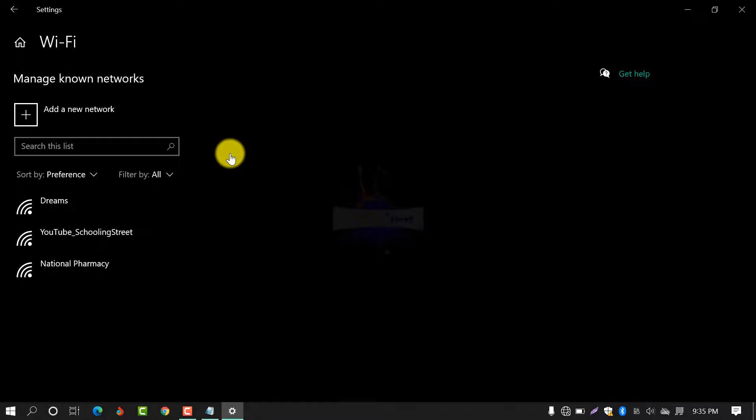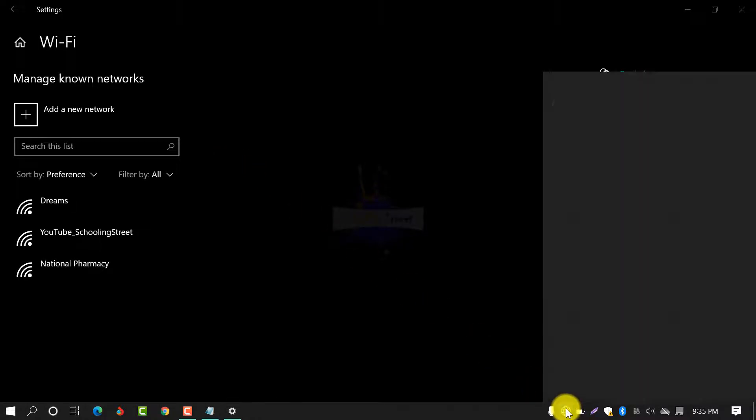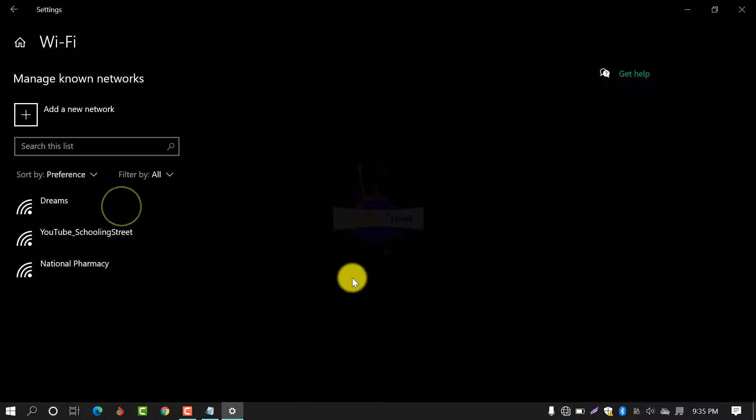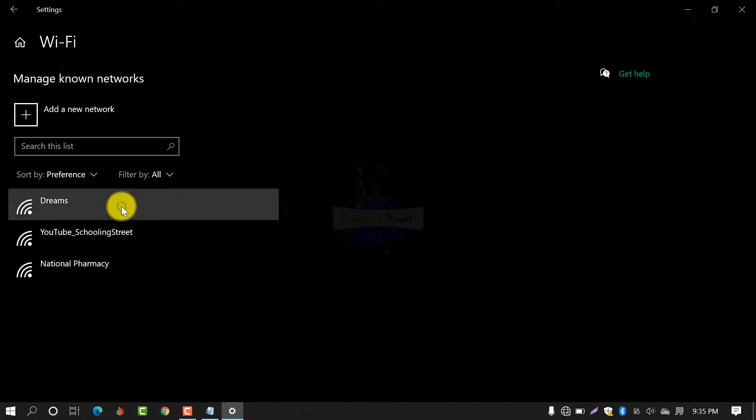In my case, I have to connect it with Dreams network. Click on Dreams and forget it.